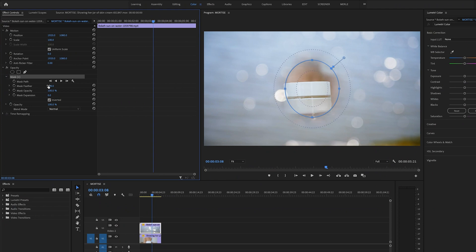Or you can also manually type in the value. But I like to click and drag so I can watch as I'm making adjustments and just stop when it looks good to me.